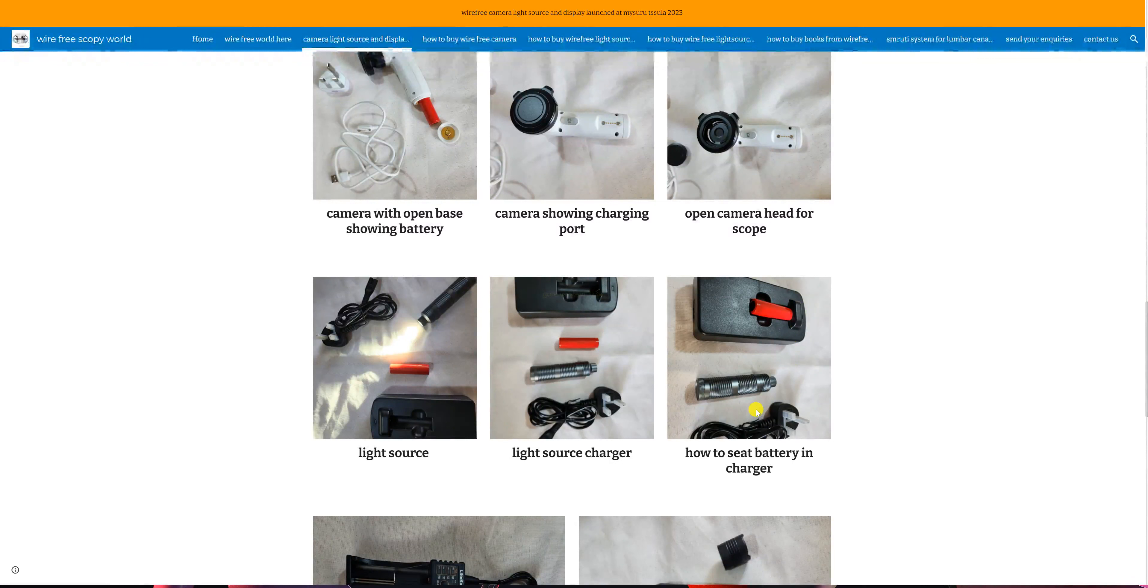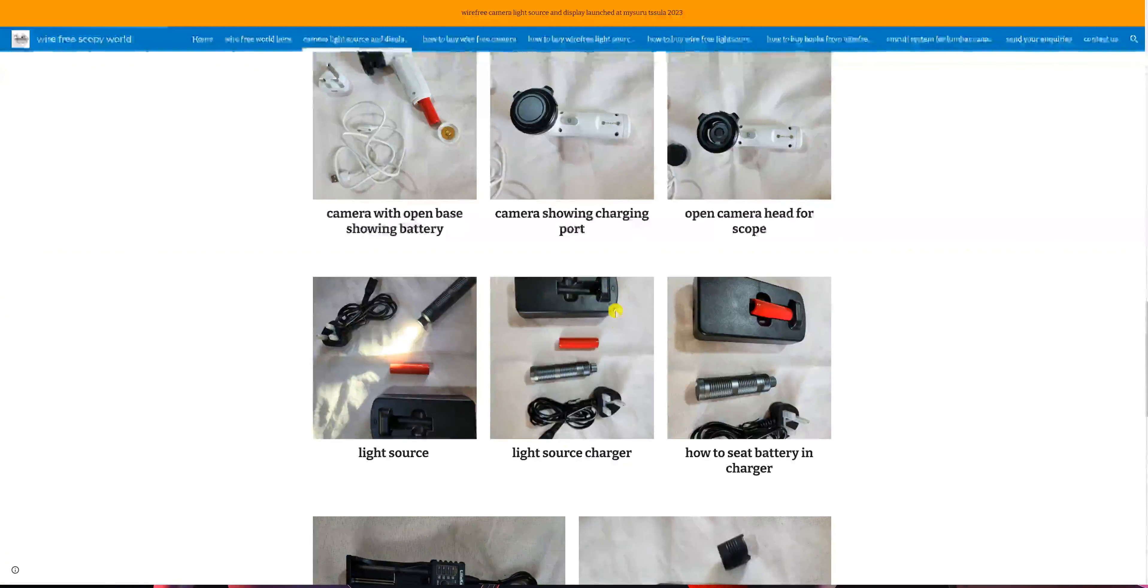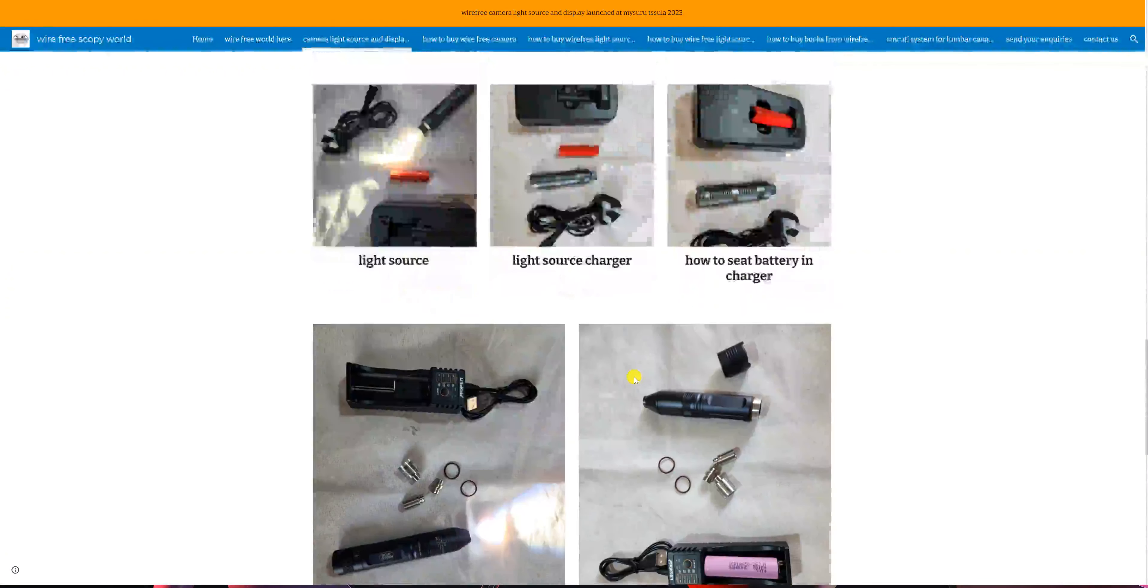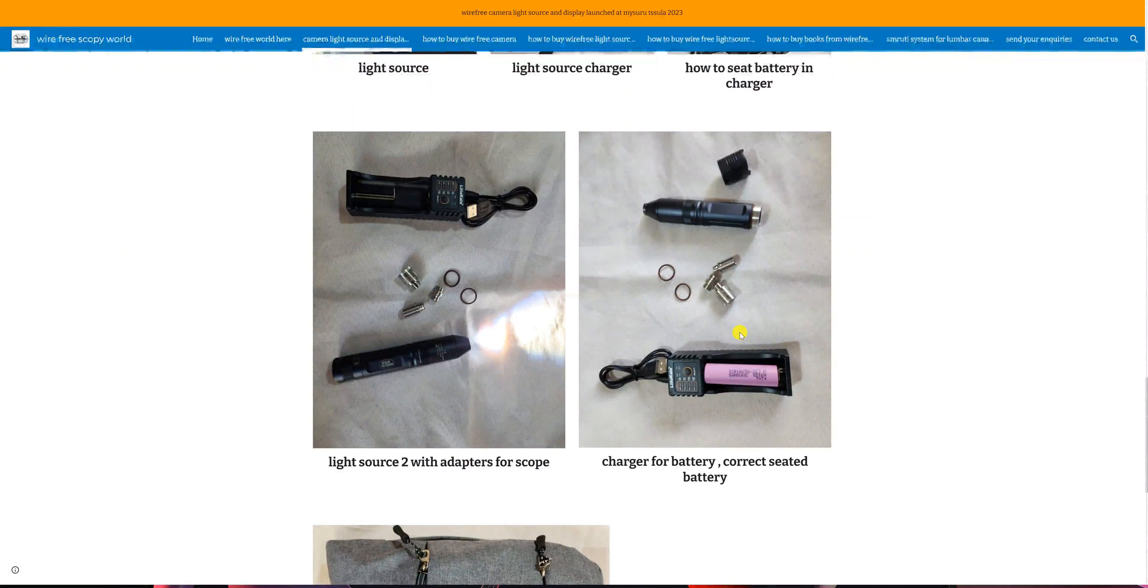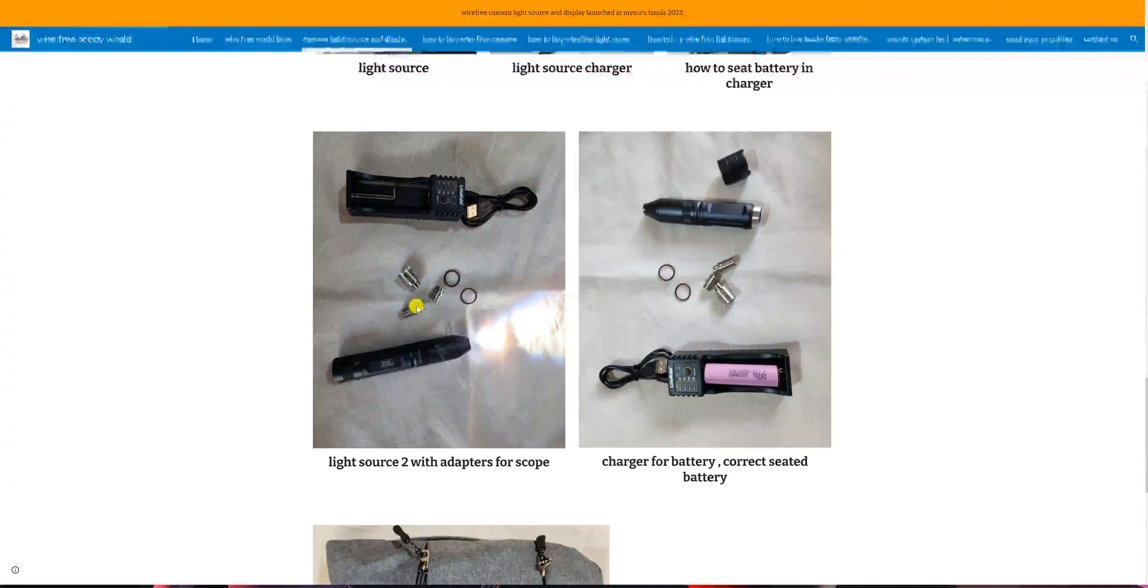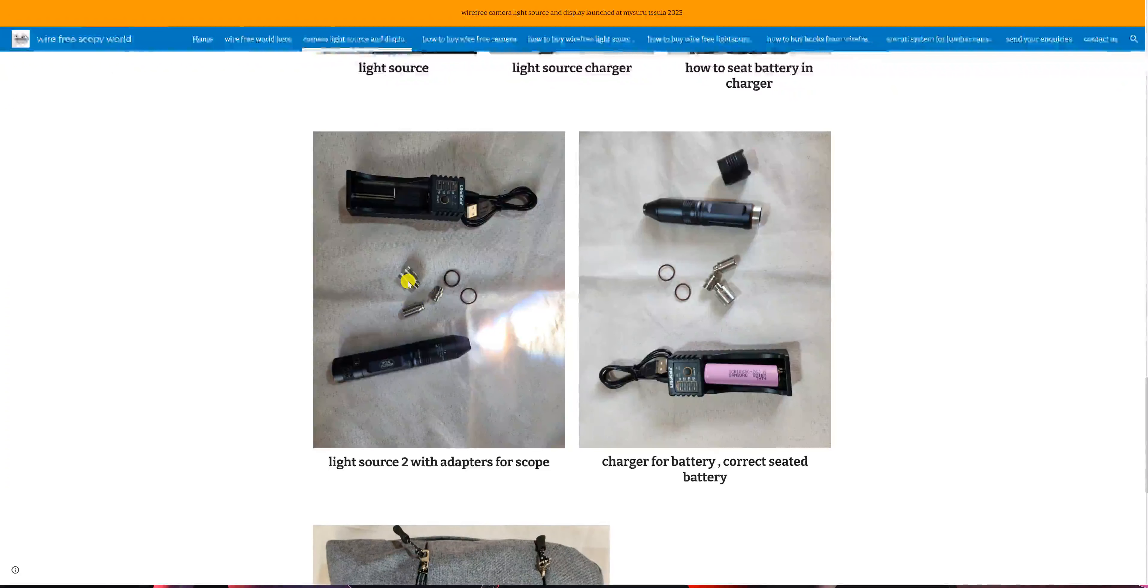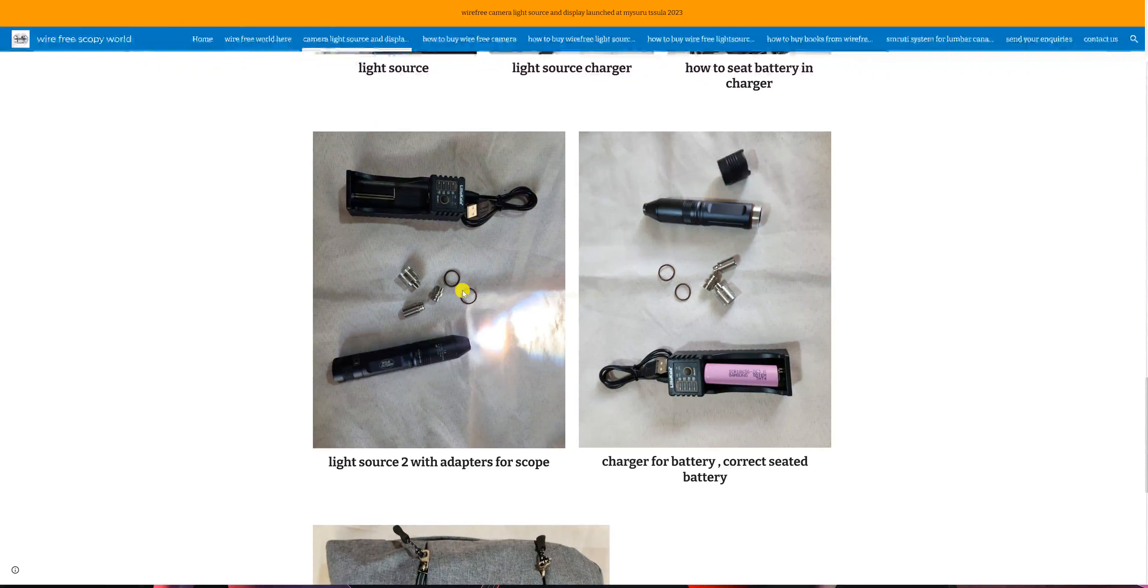Once you connect it, there will be a light here which will tell you that the charging is going on. This is the second type of light source. This is a little more different. There are three metal adapters and two washers.